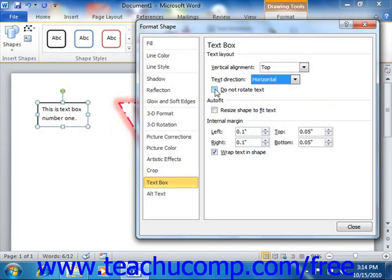If you check the Do Not Rotate Text checkbox, then the text within the shape will not rotate, even if the shape itself is rotated within the document.